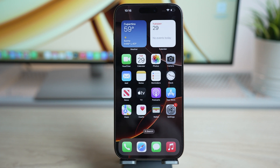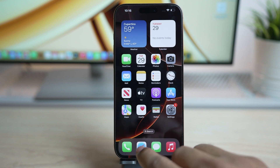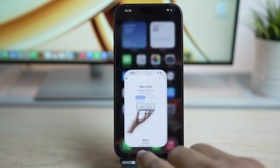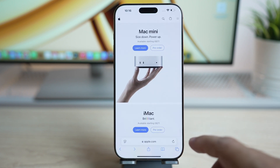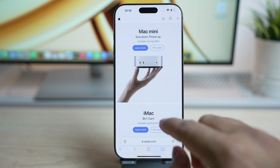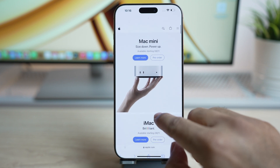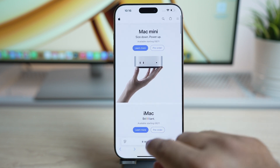Hey, what's up guys, welcome to the channel. iOS 18.1 brings some cool updates to the Safari app on your iPhone. Hiding distracting items from a web page has been made very easy.